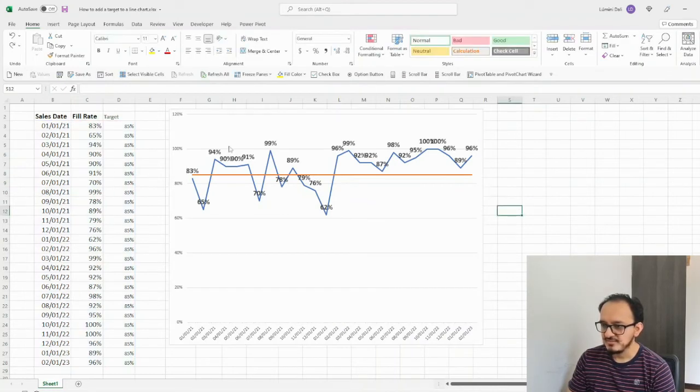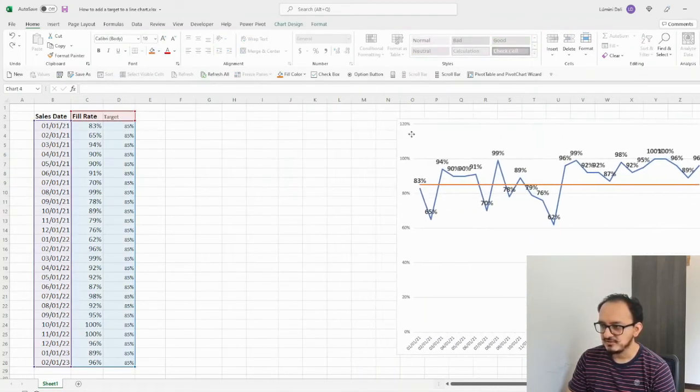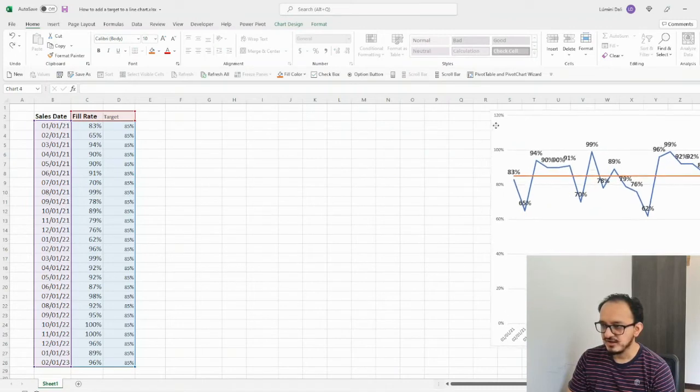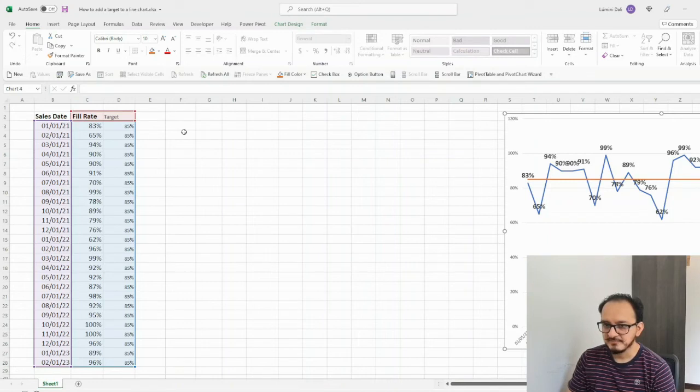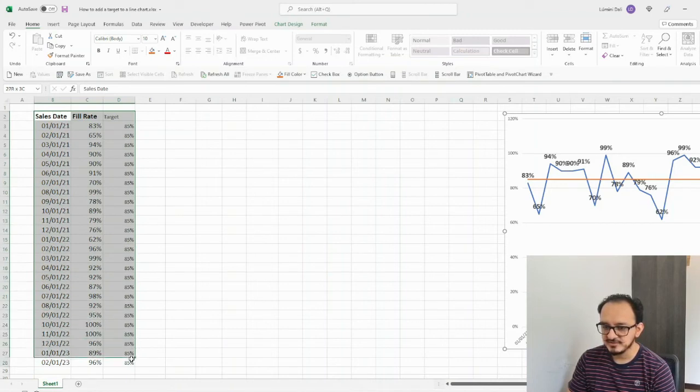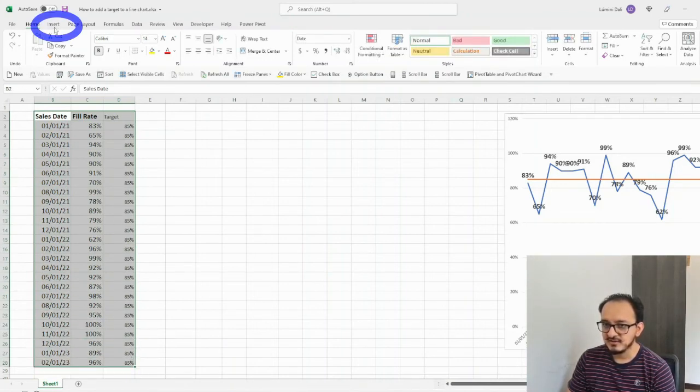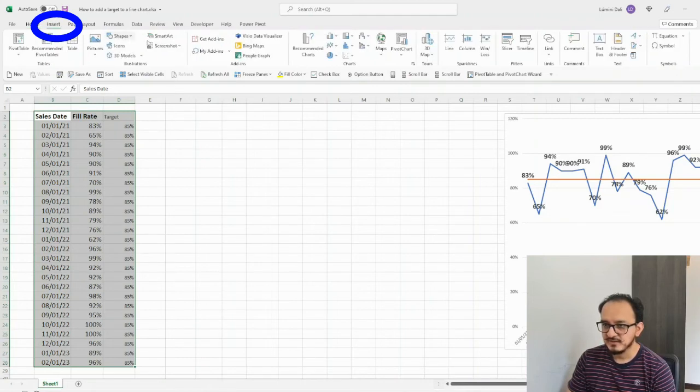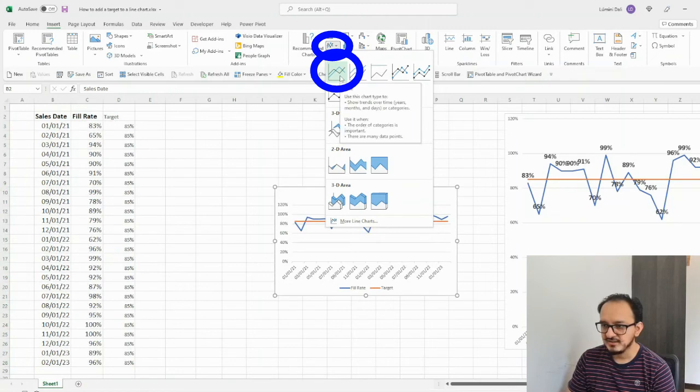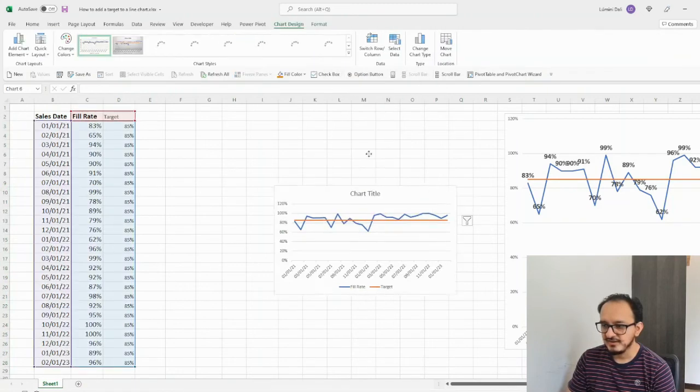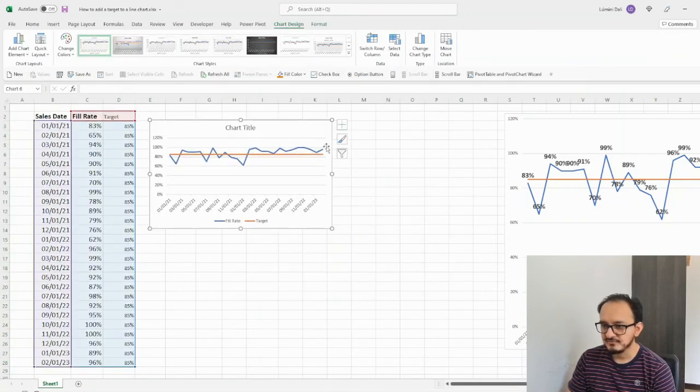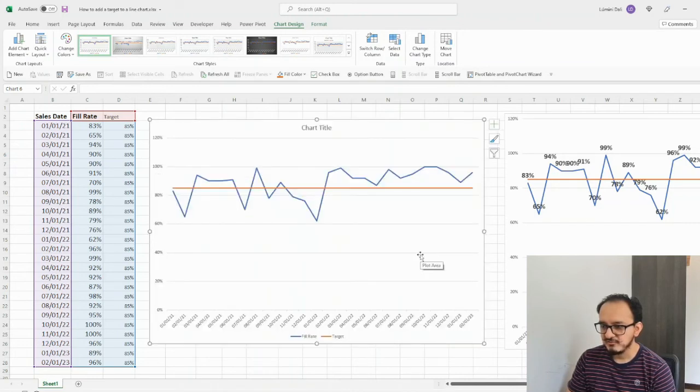Okay, so I'm just going to move this chart right here because I want to show you a quicker way to do it. If your data is already structured like this, then you don't have to do the whole process. You can just select from cell B2 down to cell D28. And you can go up to the insert menu. And you can look for the line chart in here. And there you go. You're going to have your chart automatically the way you want it with the fill rate and the target.